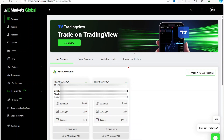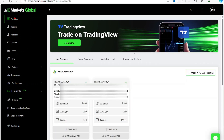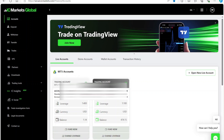In this video, I'll be sharing with you how you can change your leverage in IC Capital Markets. So you want to log into your brokerage account, enter on the accounts tab, then here you'll see an overview of your accounts.